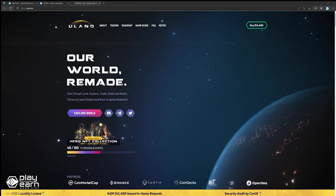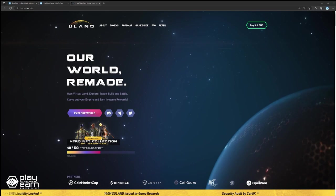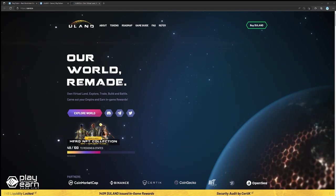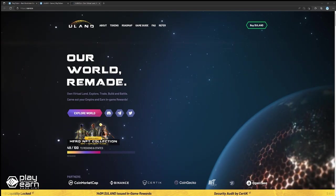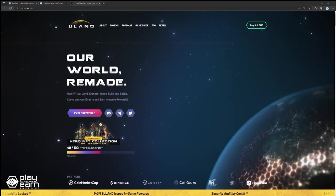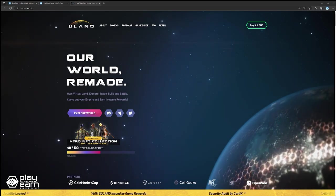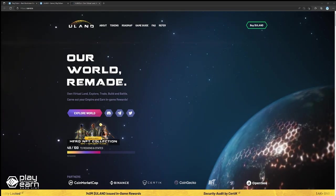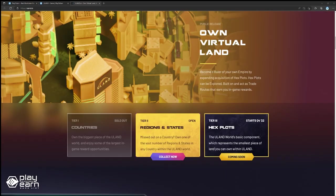U-Land is a virtual earth built on the blockchain, and it mirrors current geographic locations of places in the world. Players can rule their own empire by buying land in the game, which are categorized into three tiers. Tier 1 are countries, which are the biggest plots of land in the game and have the largest reward opportunities.